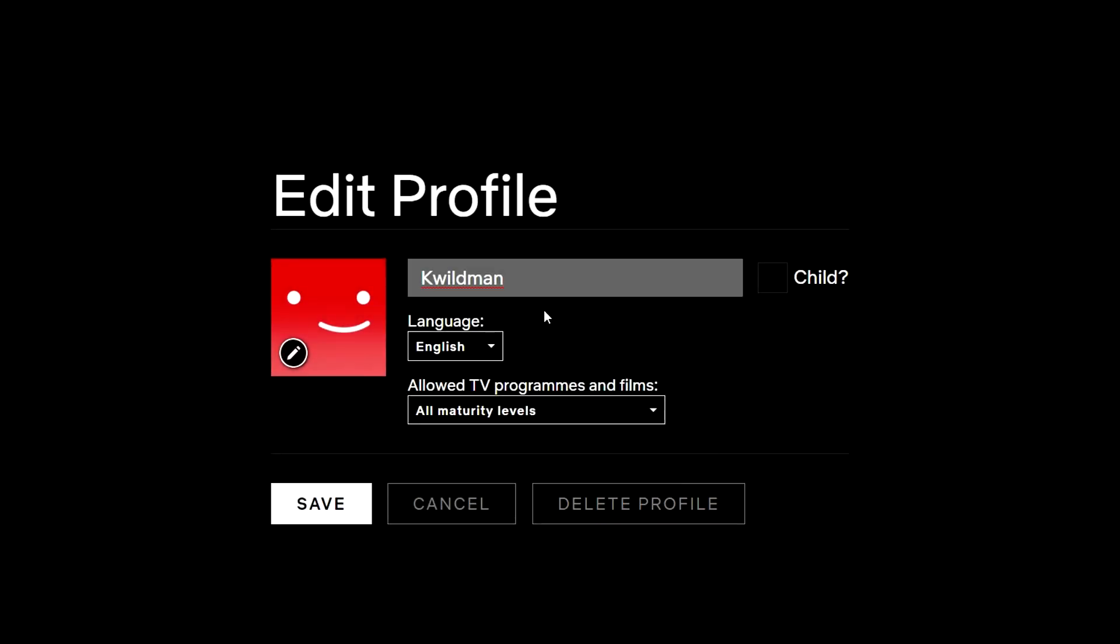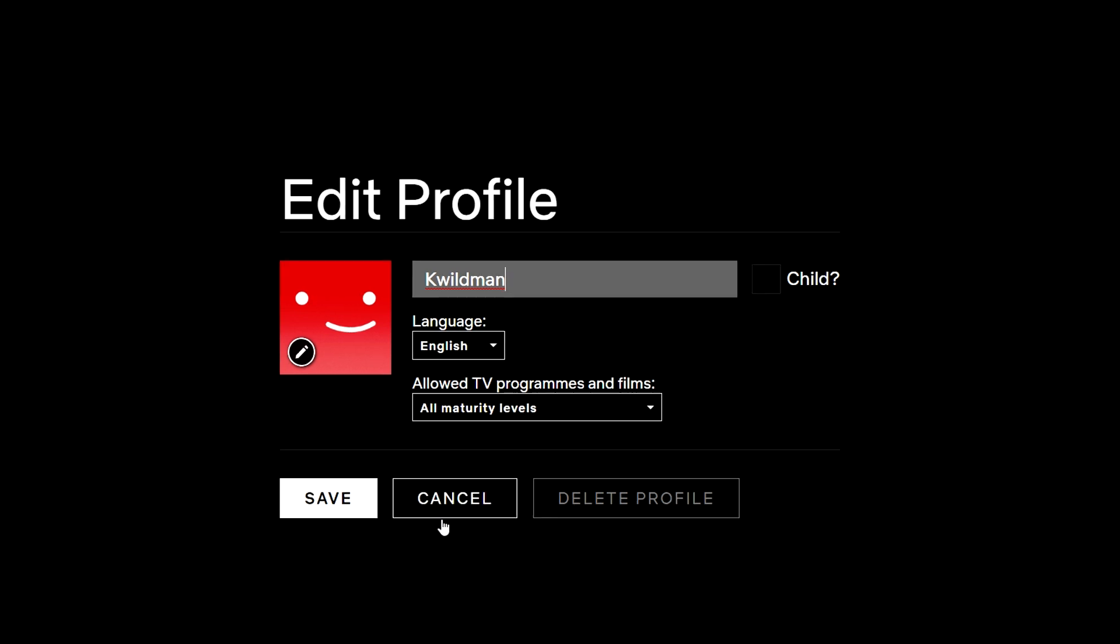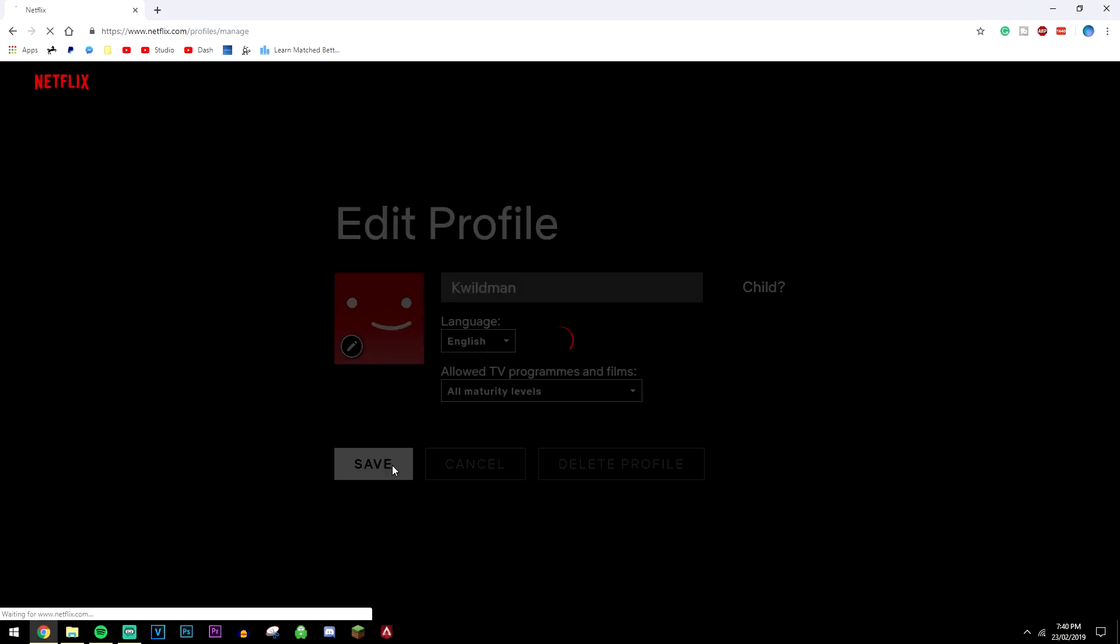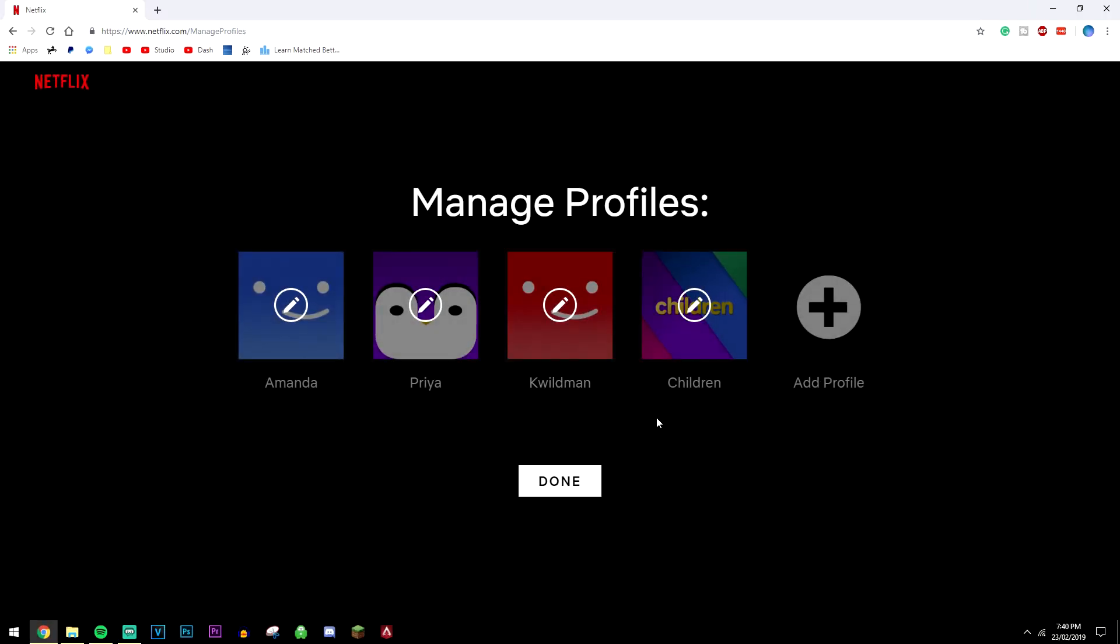From here you can also change your profile name, the language, and what level of maturity this profile shows. Once you've done that, just go ahead and click save, and your Netflix profile will be successfully changed. Just click done, and that's it.